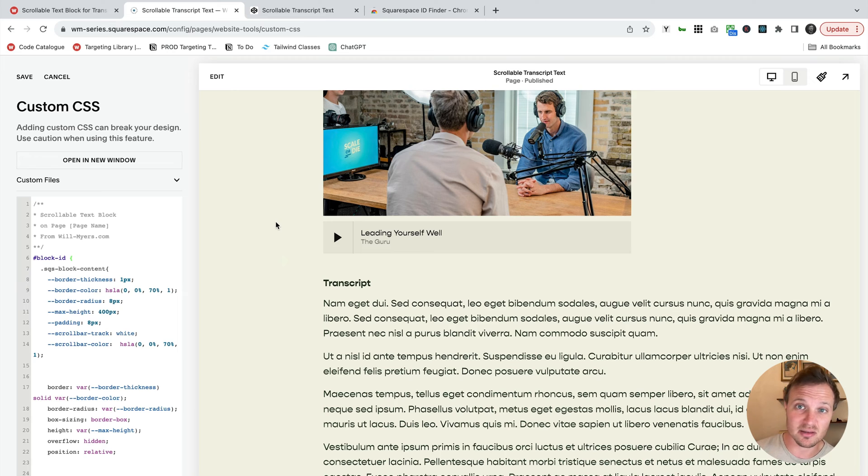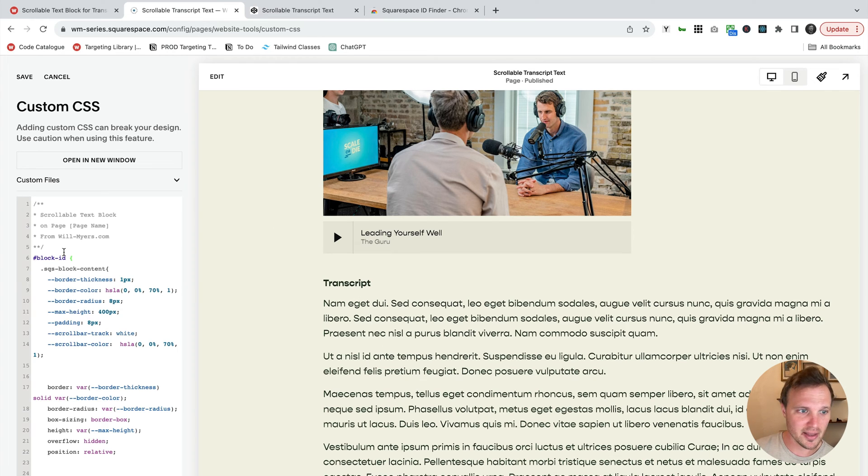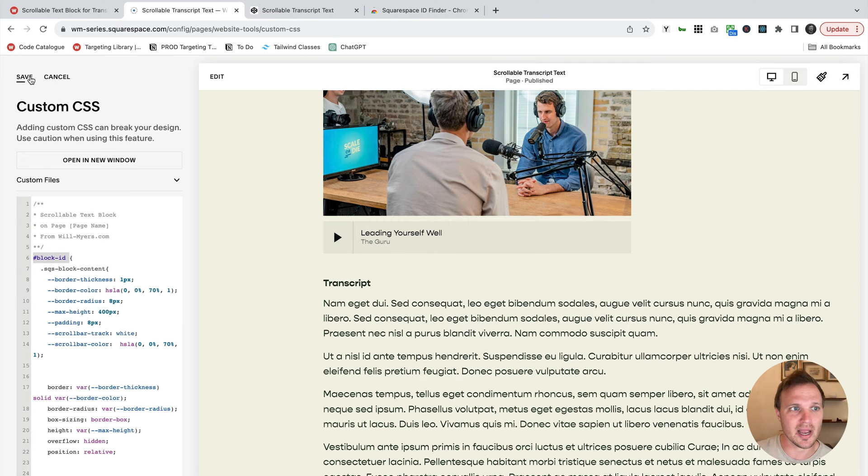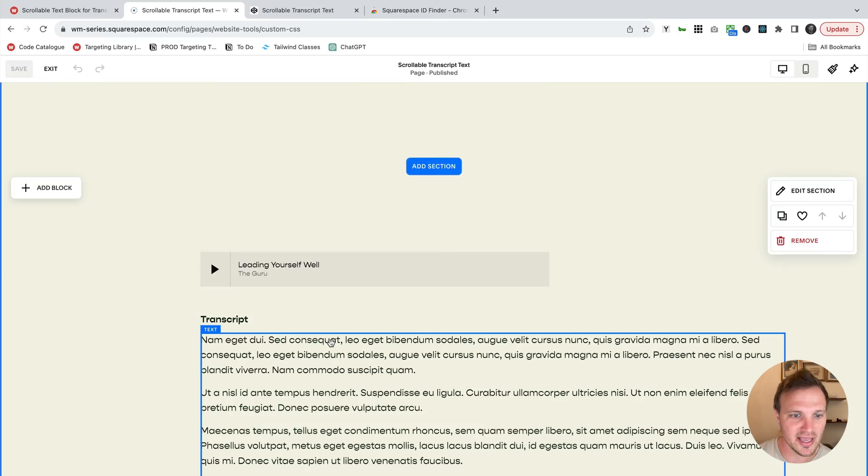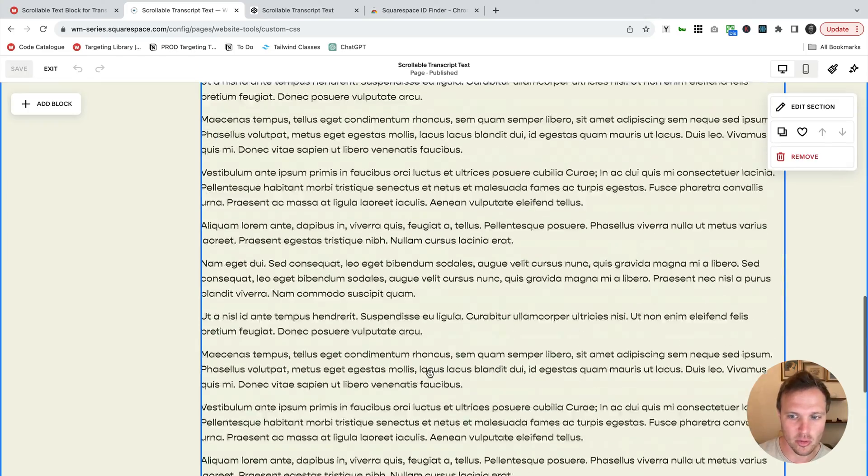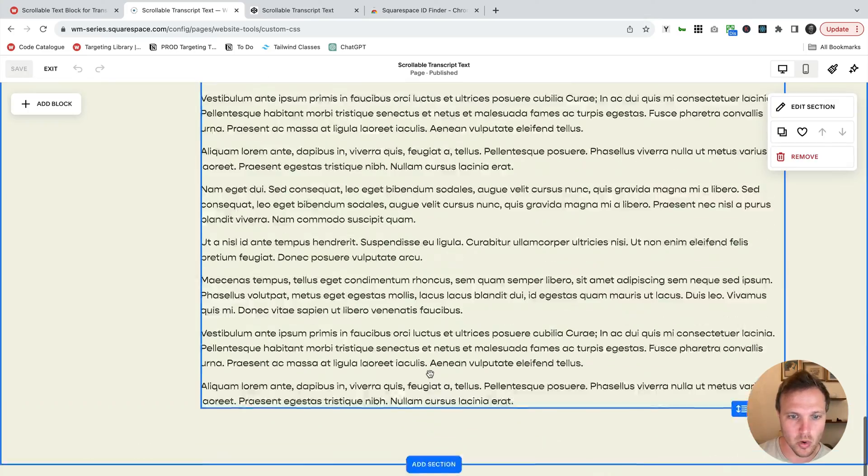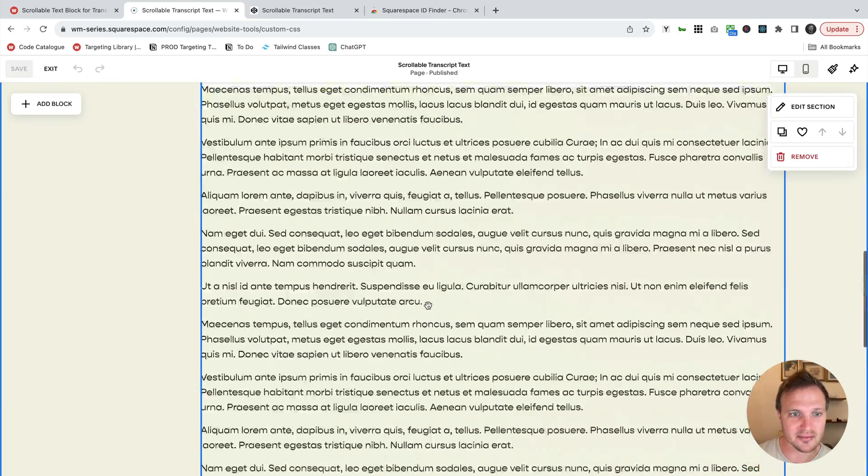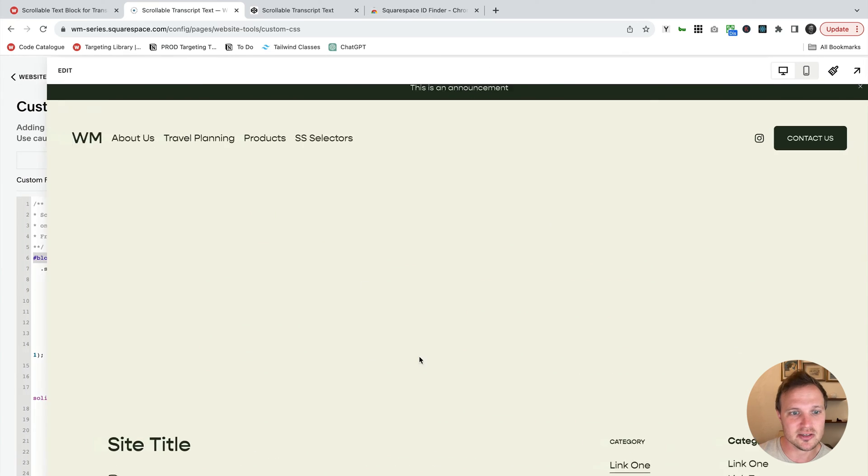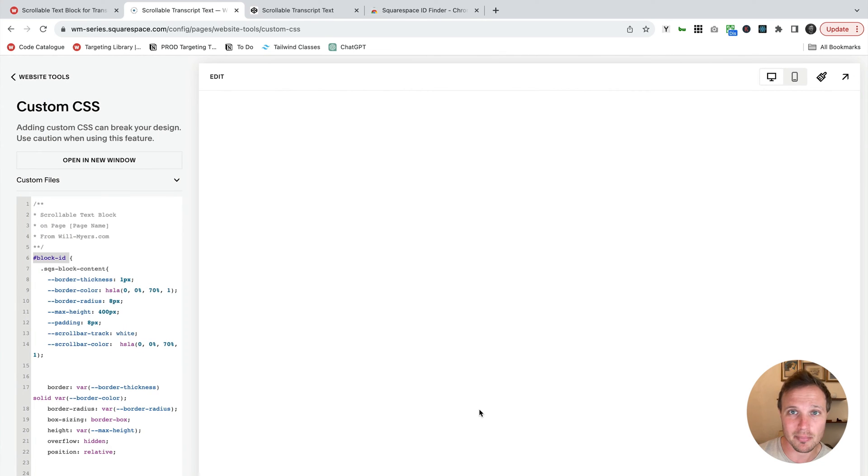So the only thing I need to do now is target this text block right here and replace our block ID with the block ID of this text block. So I can see that this is a text box. If I go into the editor mode, you can see this whole thing is just one block of text right there. So I need to target that block.